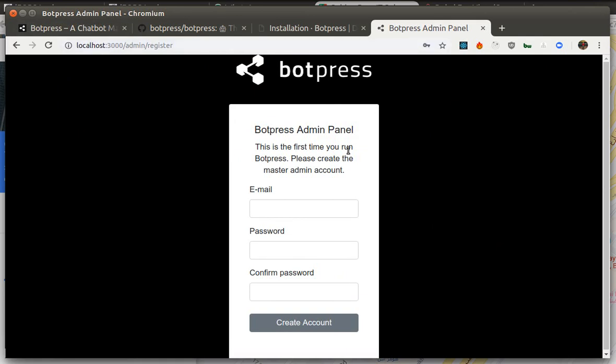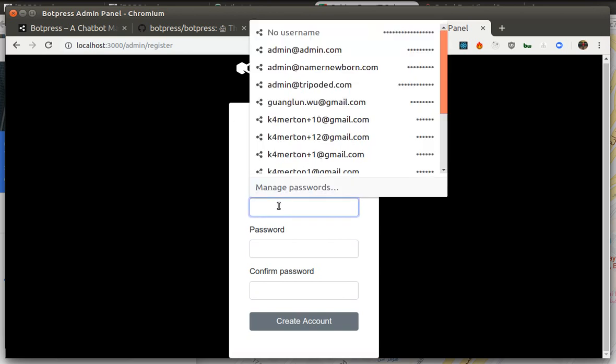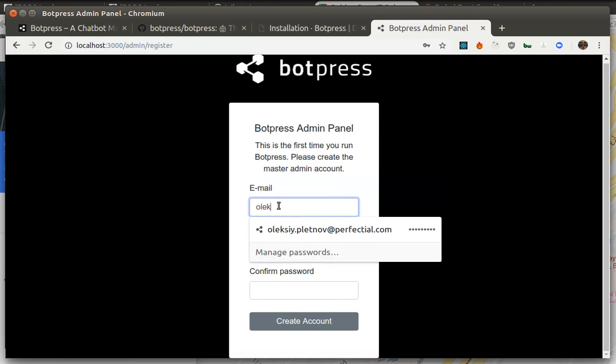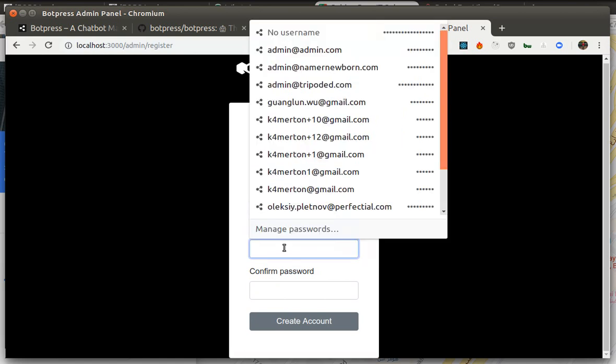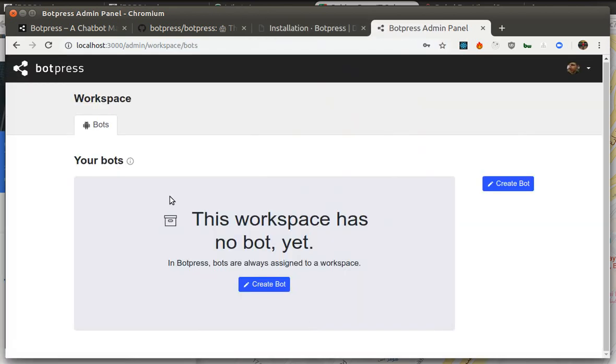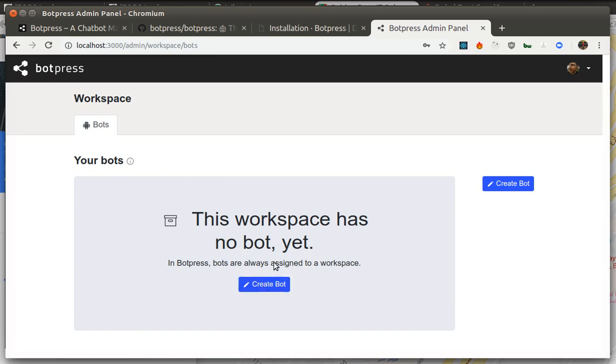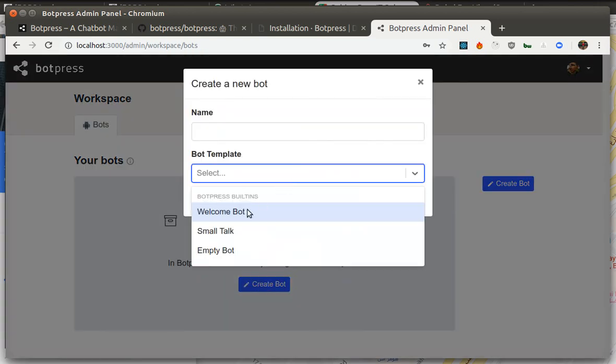So the first time we visit we are not able to login until we create our user. So to do that I just enter some details. I create an account and I don't see any bots yet obviously because I didn't create any. I can create several using templates.